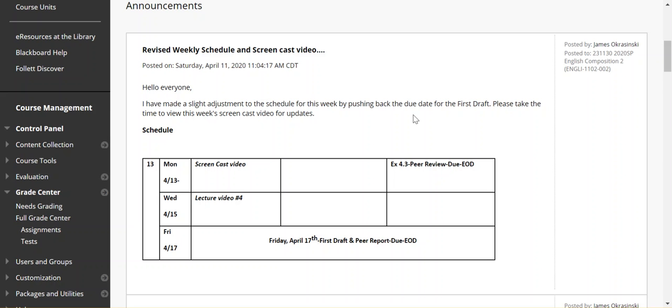So just taking a look at the schedule for the week, I did decide to move out the due date for the first draft and the peer report. Previously on the older and revised schedule, it was due on Wednesday.